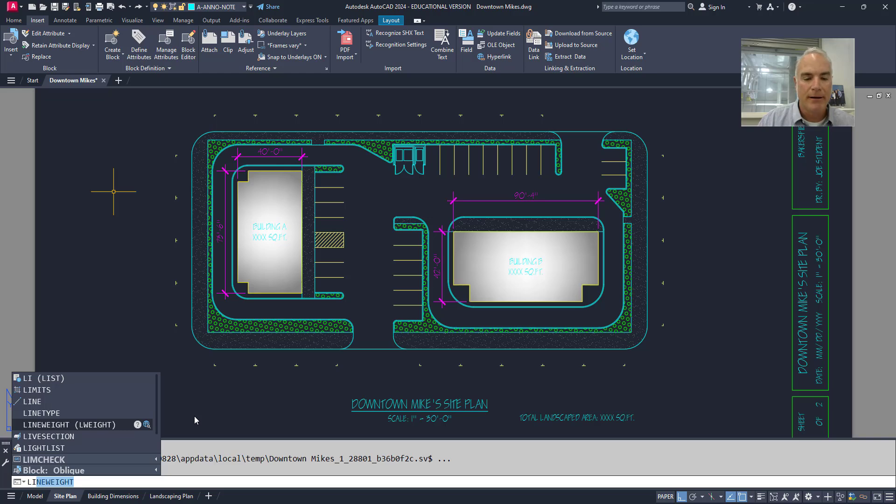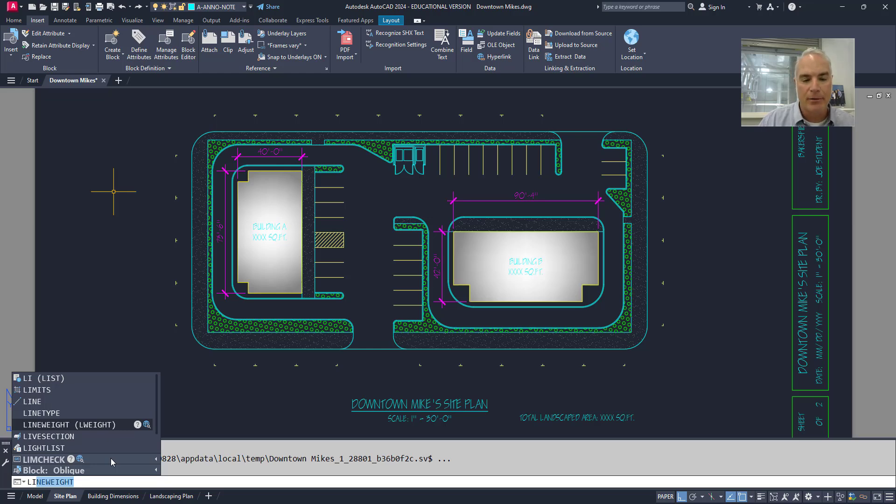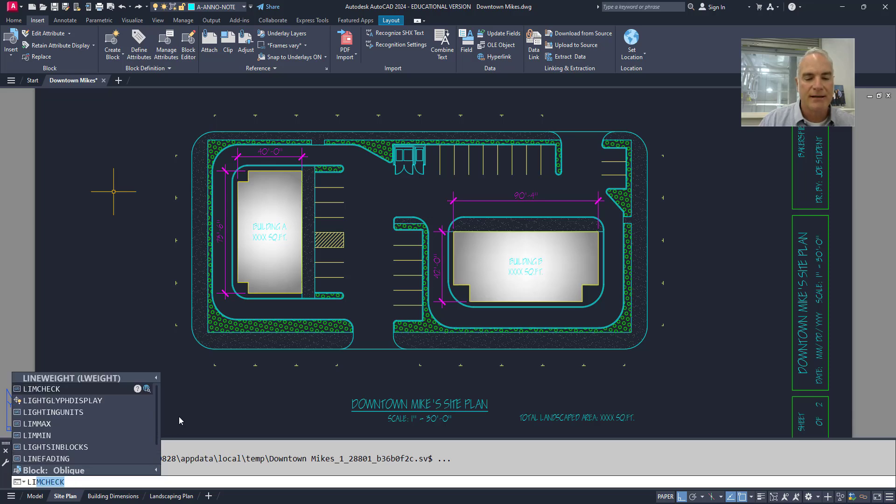But there's more to it. If I look here closer to the bottom, there's this limb check, which is one of the AutoCAD variables. And if I click on the little arrow right next to limb check, you'll see that it expands and it gives me more of the variables that have li in them.